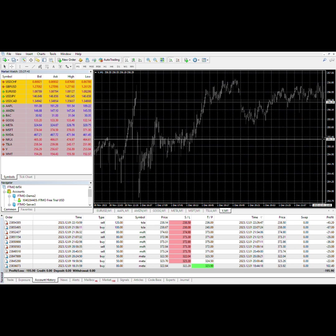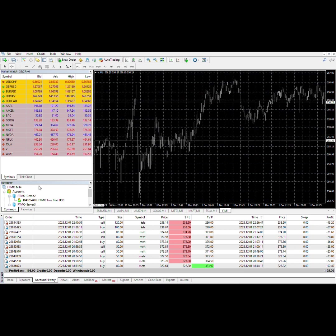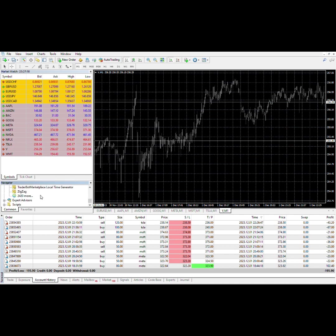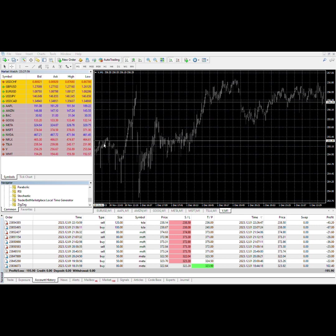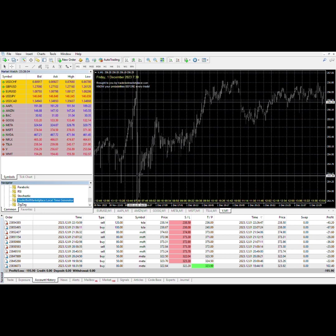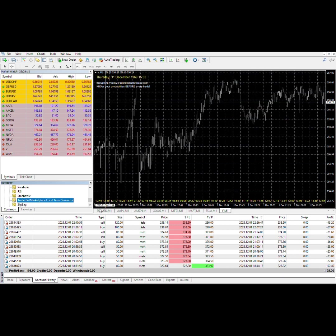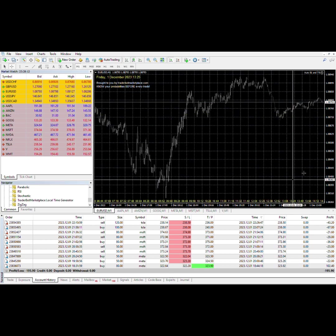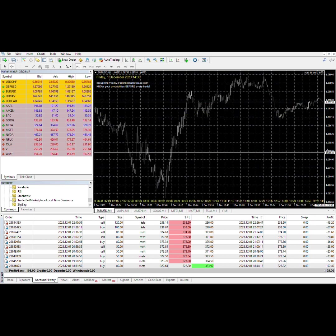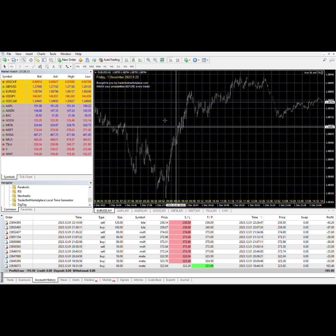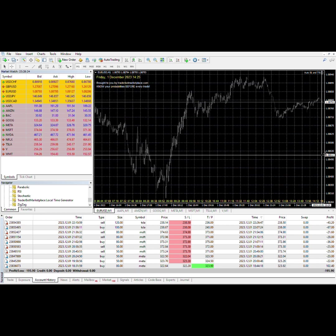What I did was I installed an indicator called Trader Bot Marketplace Local Time Generator. If I offset it by seven hours, it gives me my local time. Here is GMT time, which is 23:30 currently. When that's the case, it's 14:29 right now, which is correct.